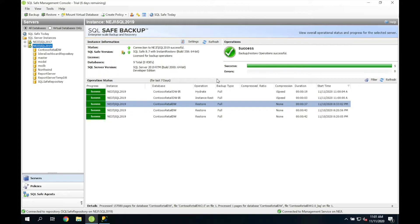During hydration, SQLsafe essentially pumps the data back into the database files. Keep in mind that the database is already online at this point, so users are actually able to gain access to the database and start running queries against it as though it is a fully functional database, even though the restore operation is still ongoing. And that is one of the key benefits of instant restore — the ability to gain access to your database much quicker than a traditional normal restore operation.